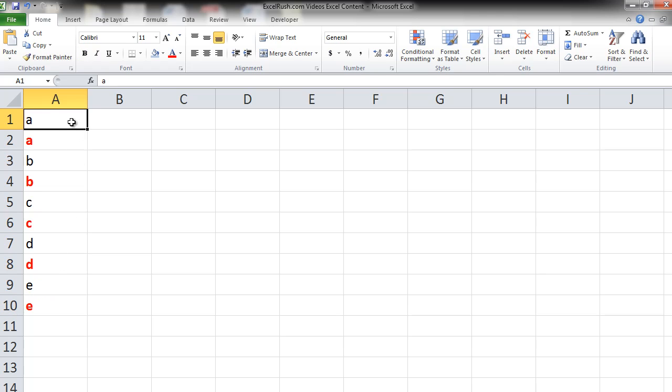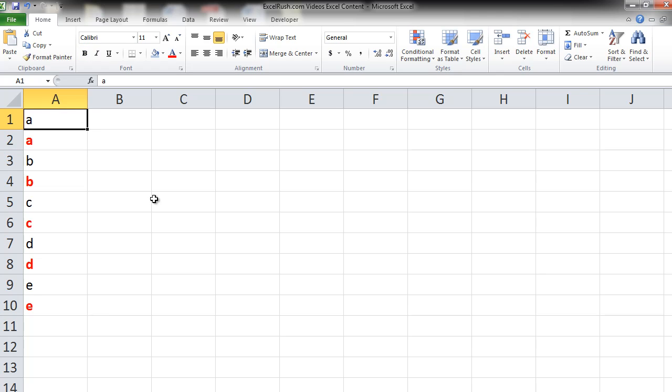Once we have done this formatting, we realize that instead of only marking it red and bold, we also had to give a background, let's say a light blue color, to each of the cells. Now here there are only a few cells so we can manually select and do it very easily.